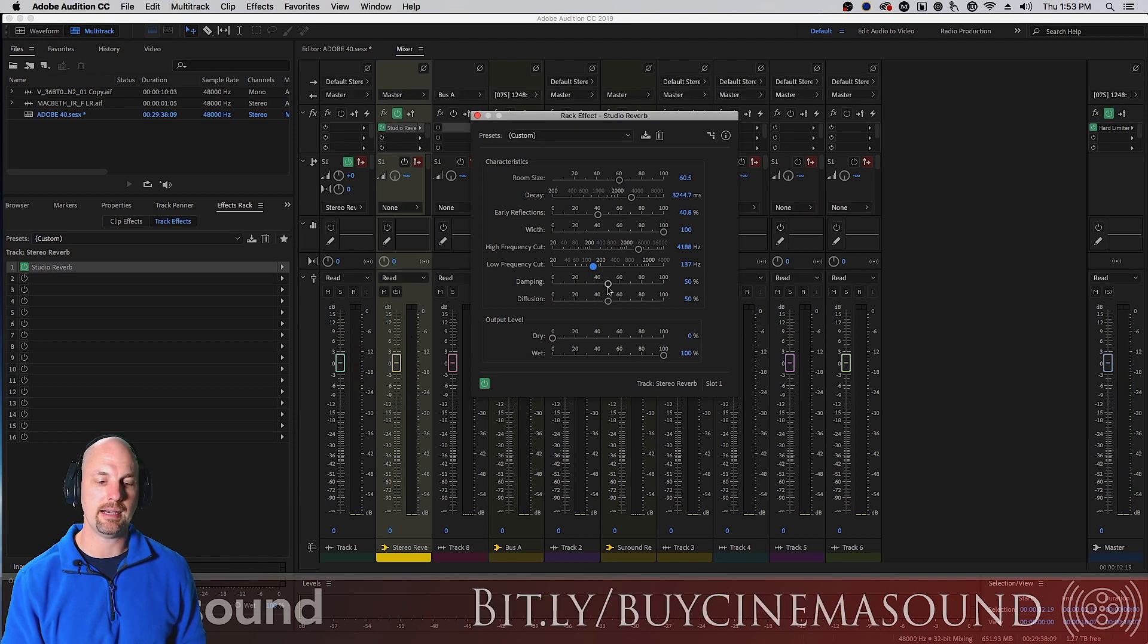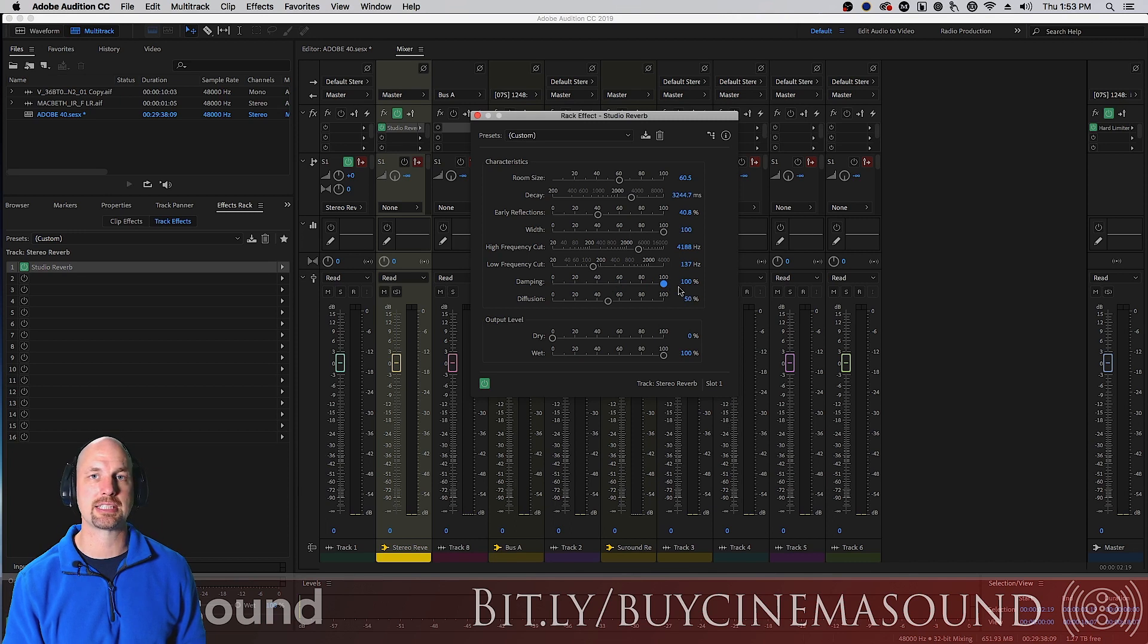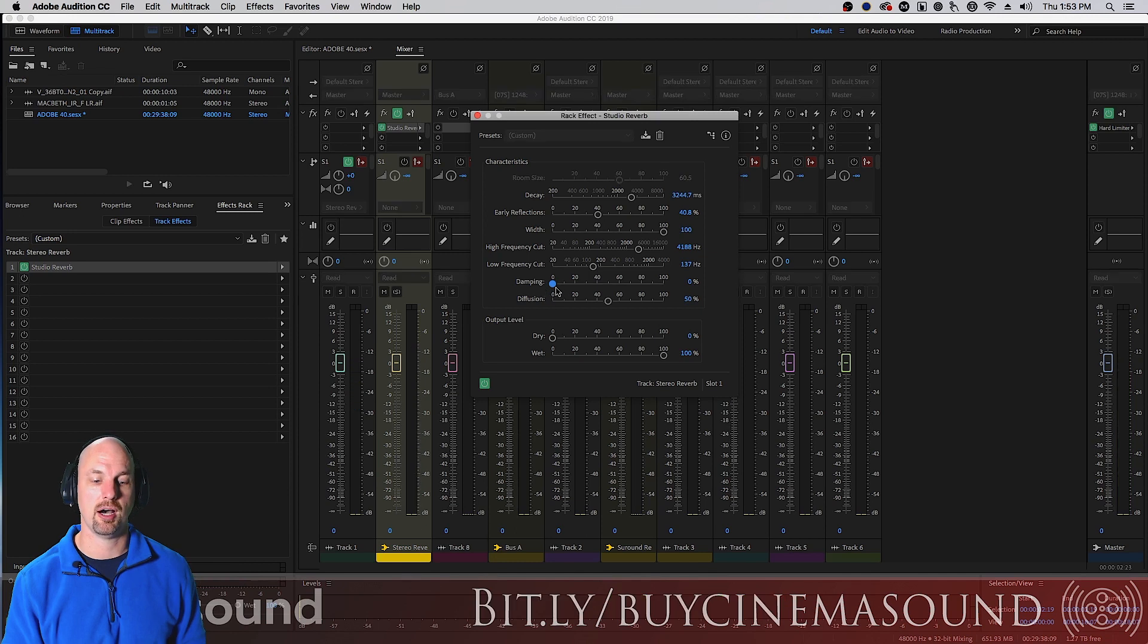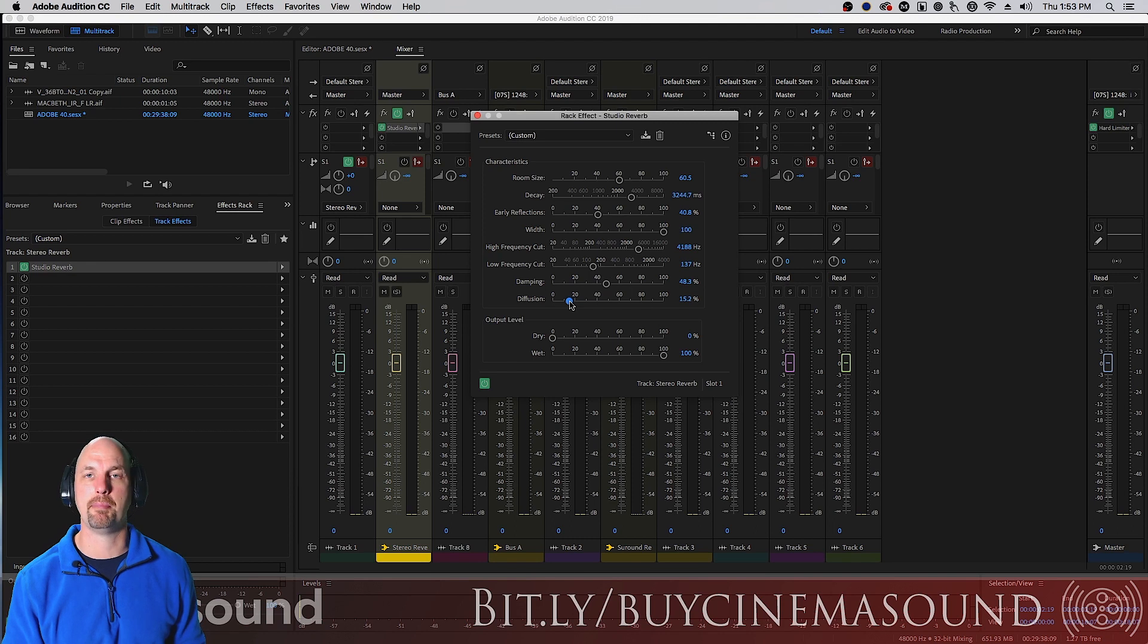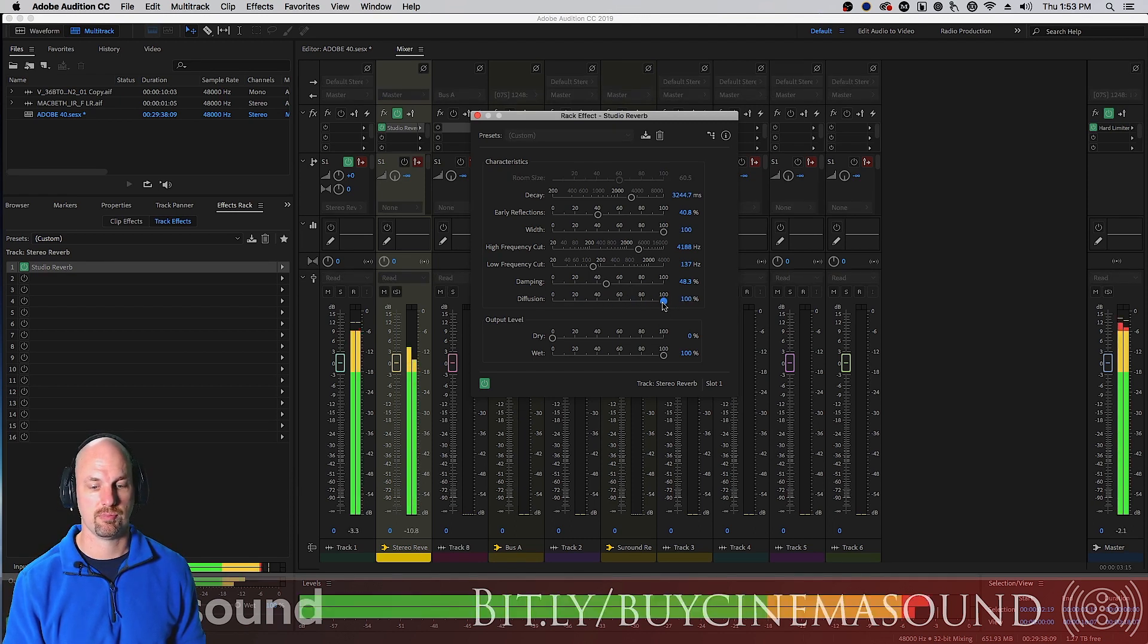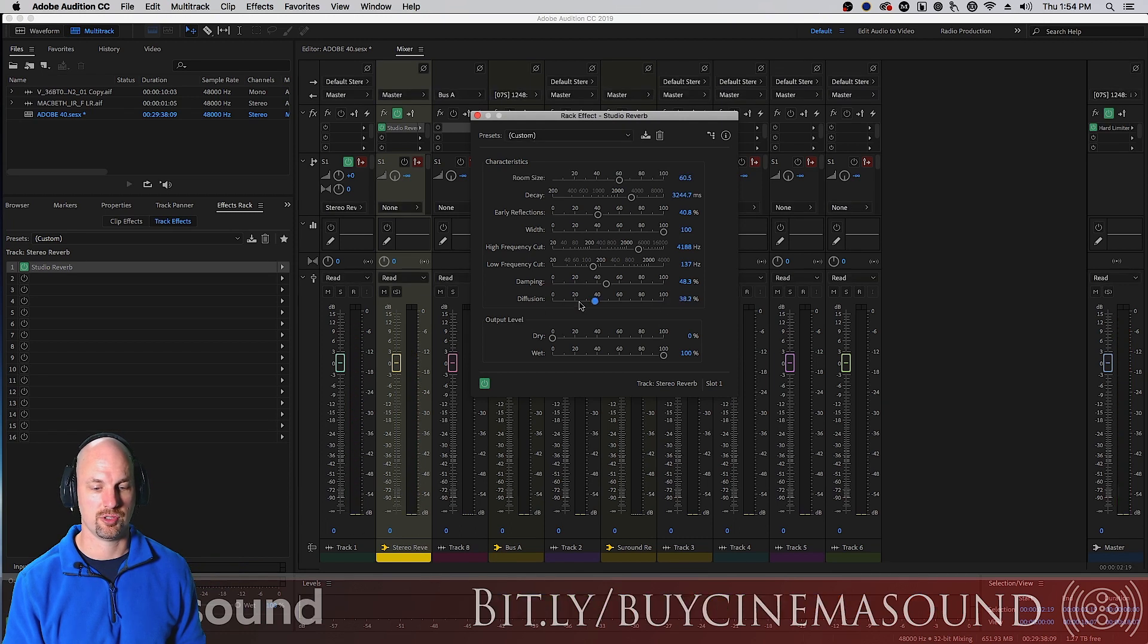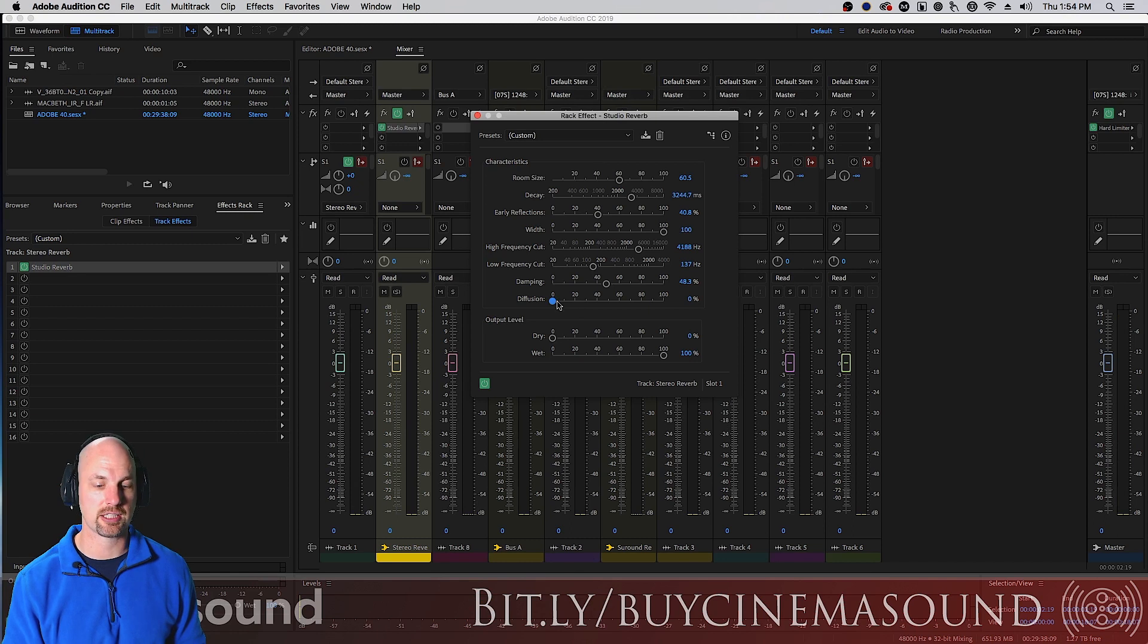And then damping and diffusion are two different things. Damping is sort of like a high frequency cut but actually works on the algorithmic level not just an EQ. You can really hear that in the sibilance. And then diffusion, how much banging around interacting with each of the walls of this room is this sound going to do. Sort of a subtle effect on this setting.